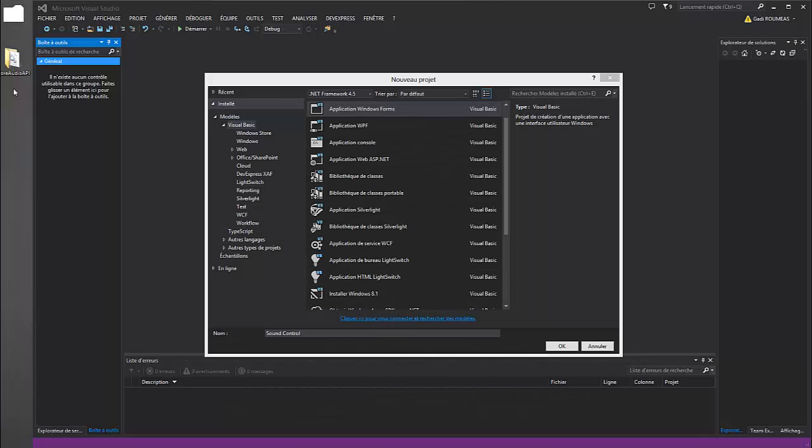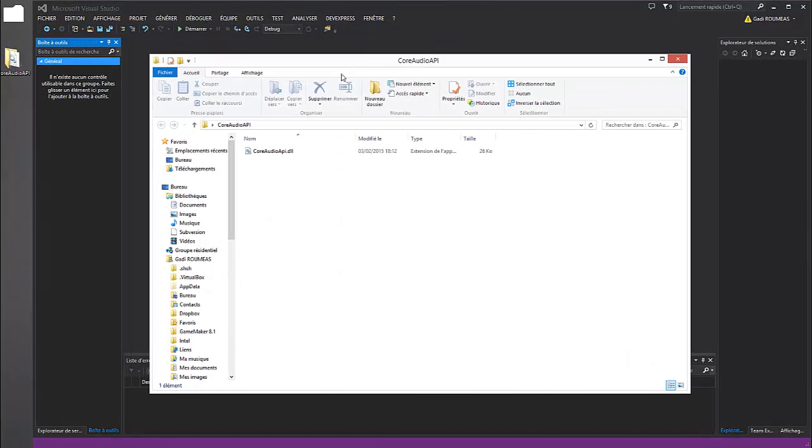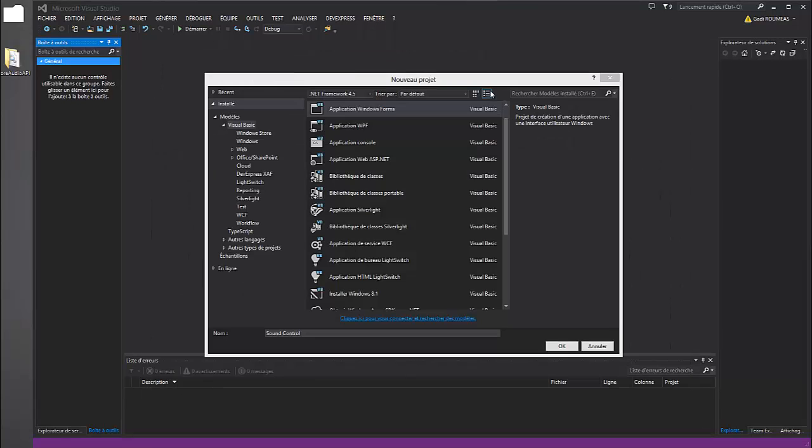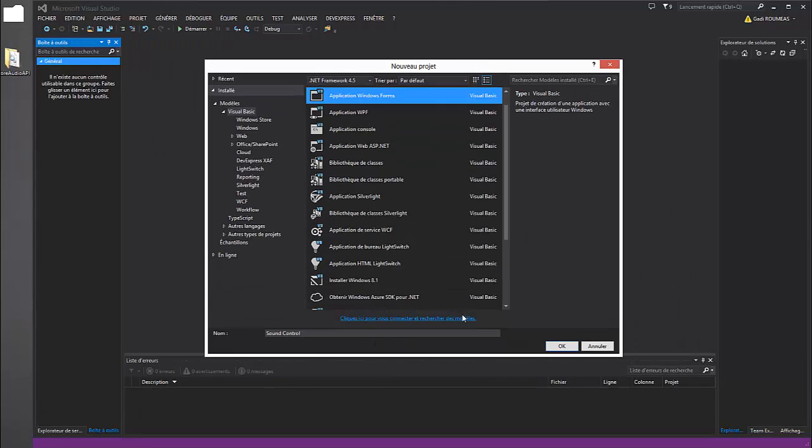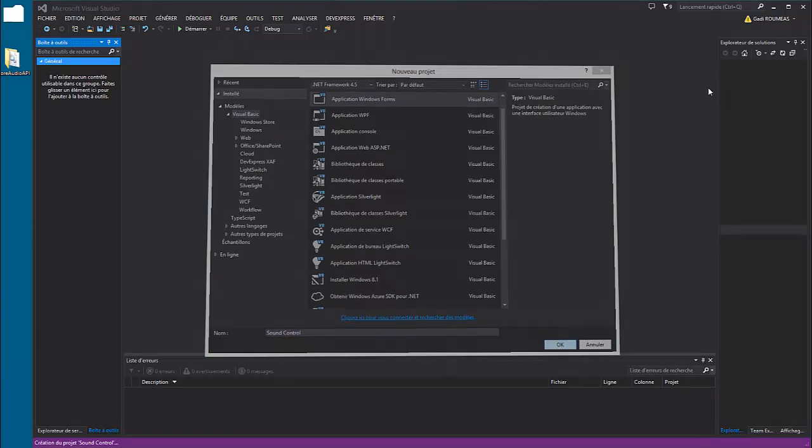Hello guys, this video shows how to use RodeoAPA.dll for Visual Basic .NET. Okay, so create a project and name it Sun Control.